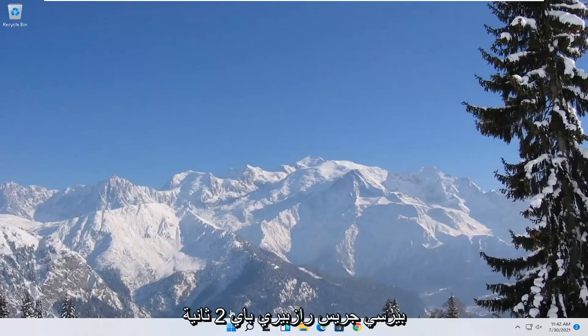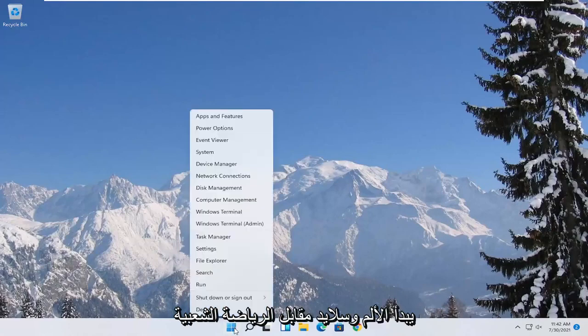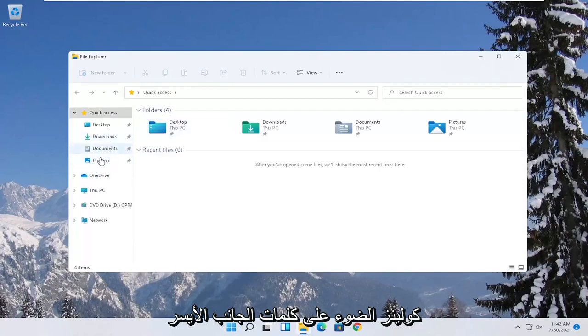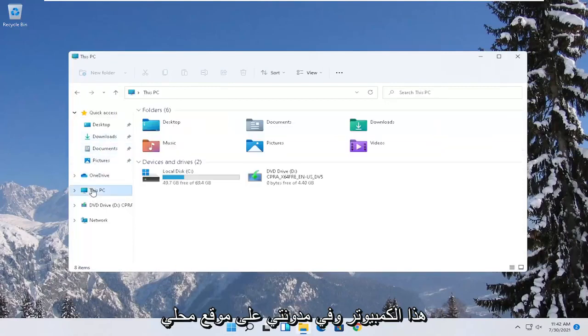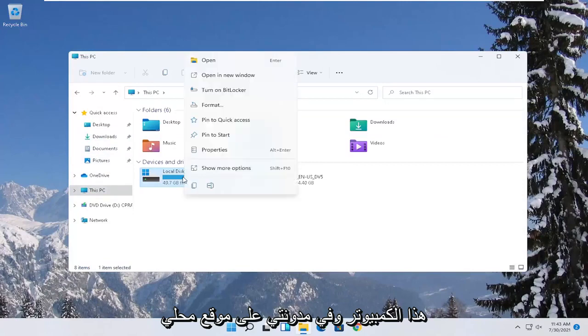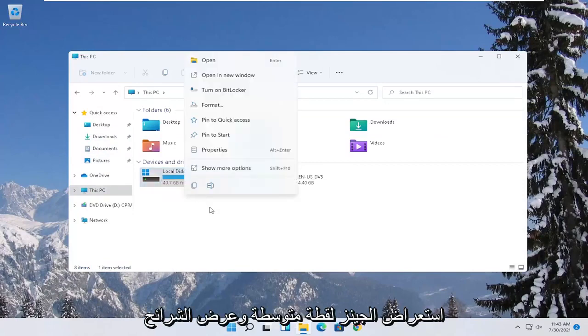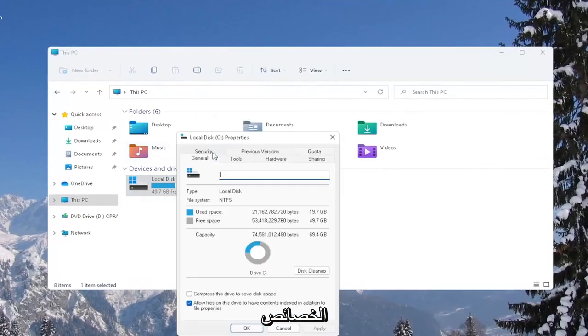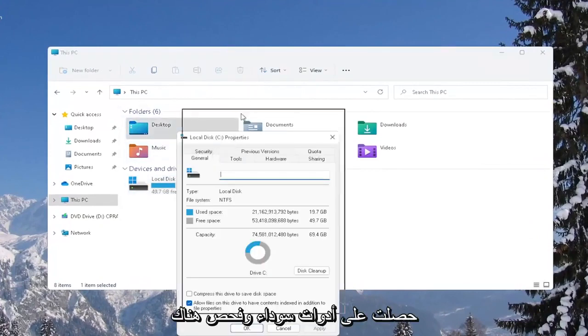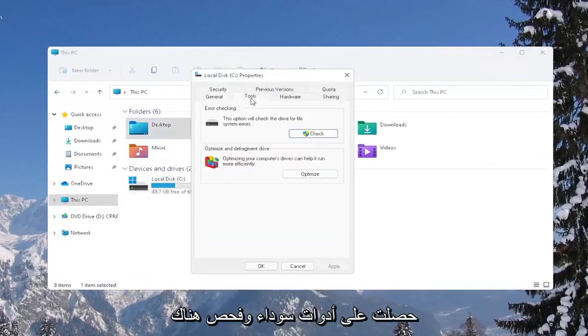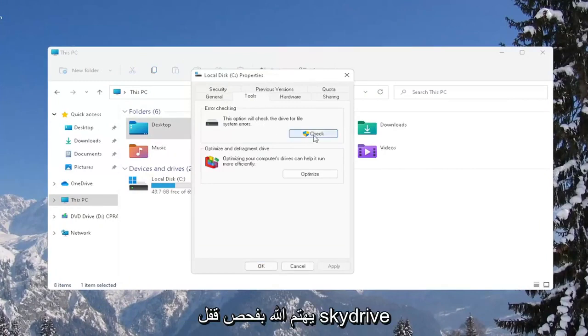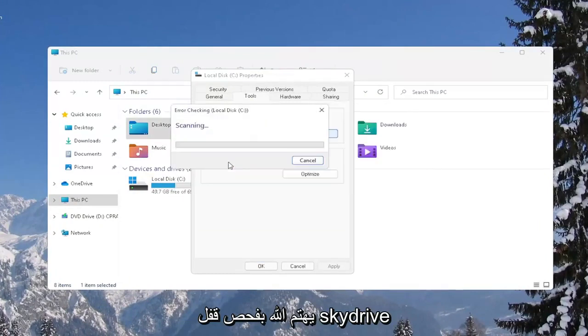Click on the Start button and select File Explorer. Select This PC on the left side and then right click on your local disk or wherever your games may be installed and select Properties. Select the Tools tab and then under Error Checking, this option will check the drive for file system errors. Go ahead and select Check, then select Scan Drive.